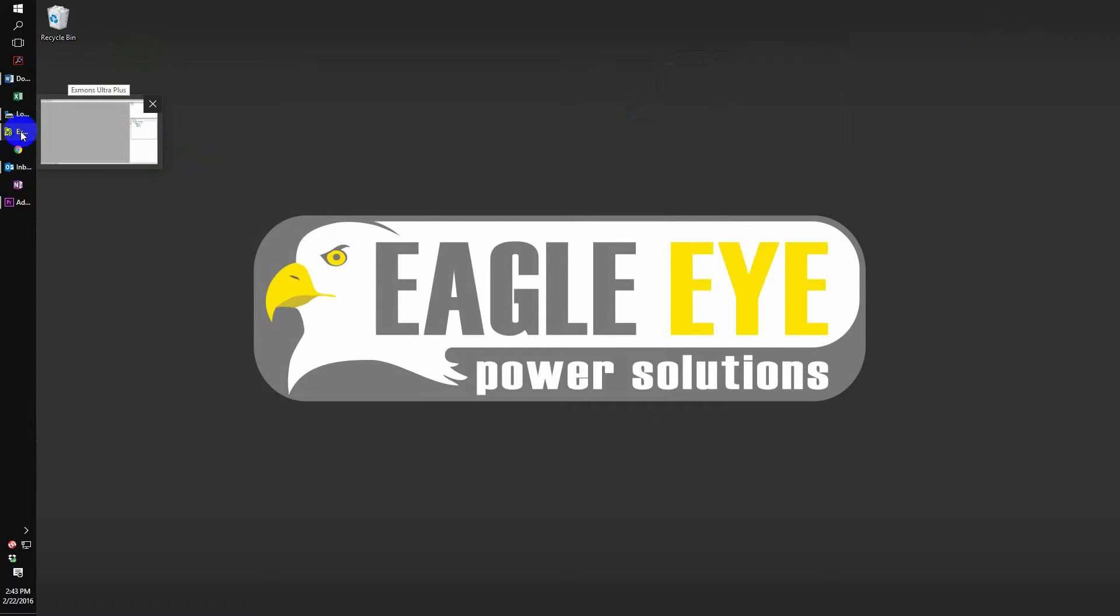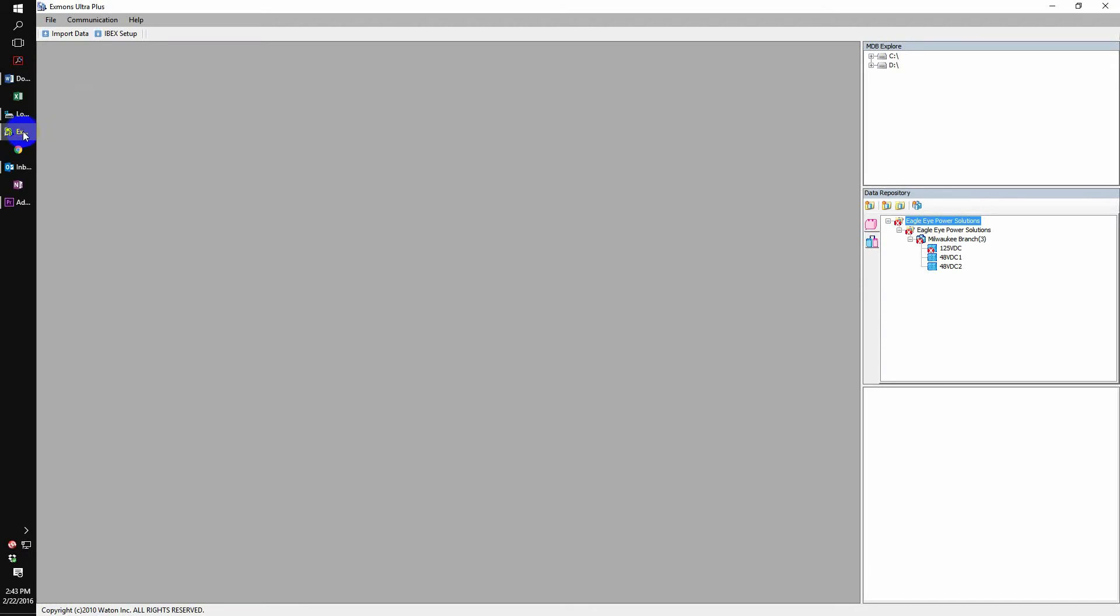Now we want to select X-Men's Ultra Plus. Once inside X-Men's Ultra Plus, we will navigate to MDB Explorer and this is where we see our USB D drive and our system C drive.